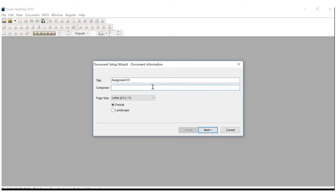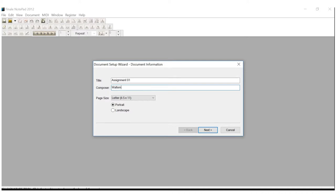Right below, it asks for a composer. You, the student, are the composer. So, you'll be writing your last name right there. You can also put your first name or initial if you like, but I just put my last name. Don't type Waltmouth there. You need to put your last name.